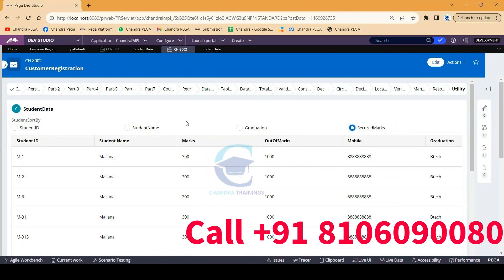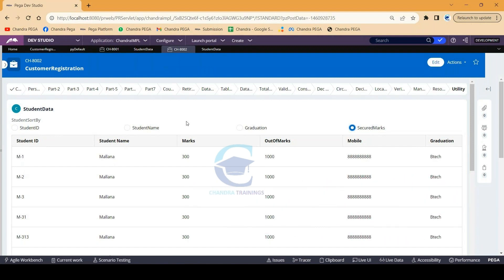We are covering many more extra assignments and providing video solutions for all these things. If you are really interested and already trained in Pega and want to continue in this Pega Advanced or Mastery Program, you can just call us.